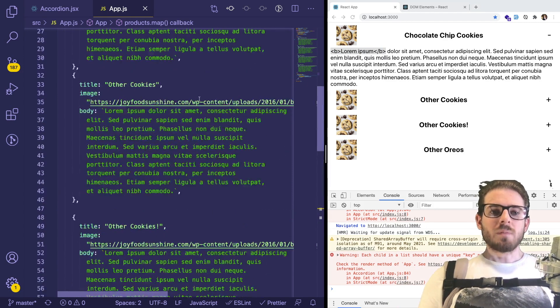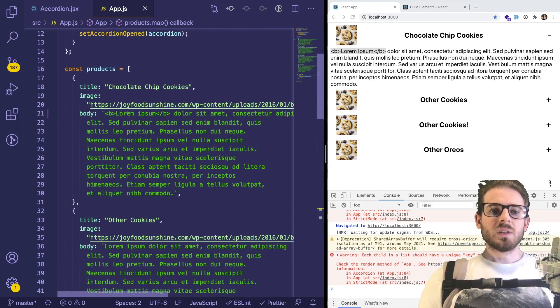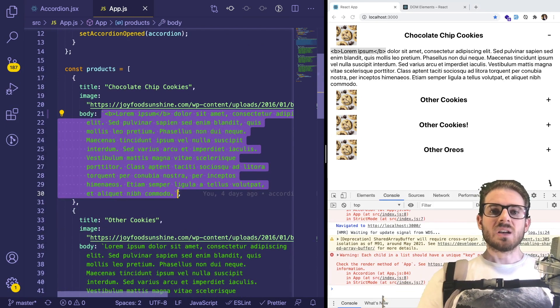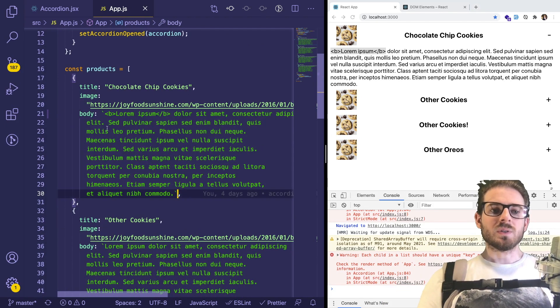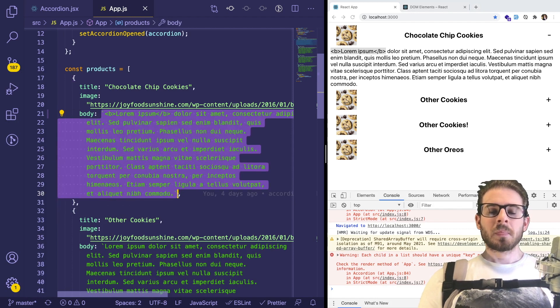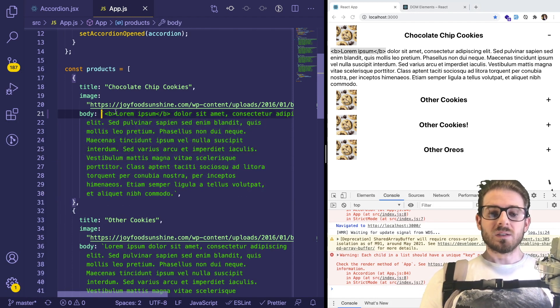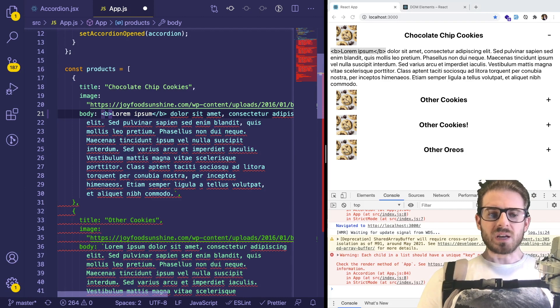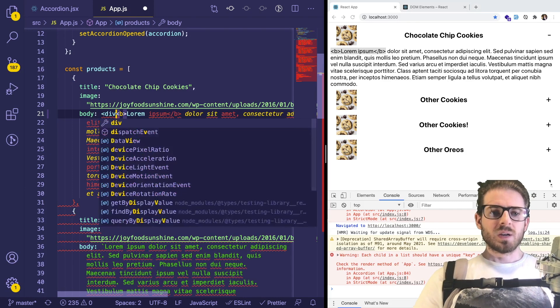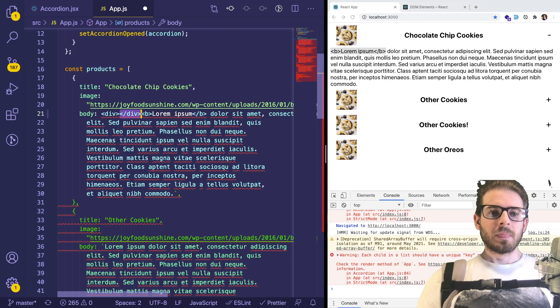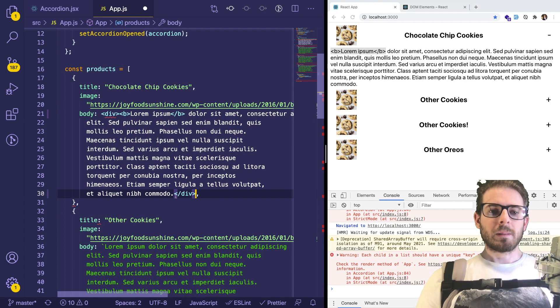So the first way that comes to mind is that you could basically have your body be JSX as well. So instead of setting this equal to a string, what you could probably do is set this equal to whatever type of JSX. I could just maybe wrap it in a div. I believe this will work.